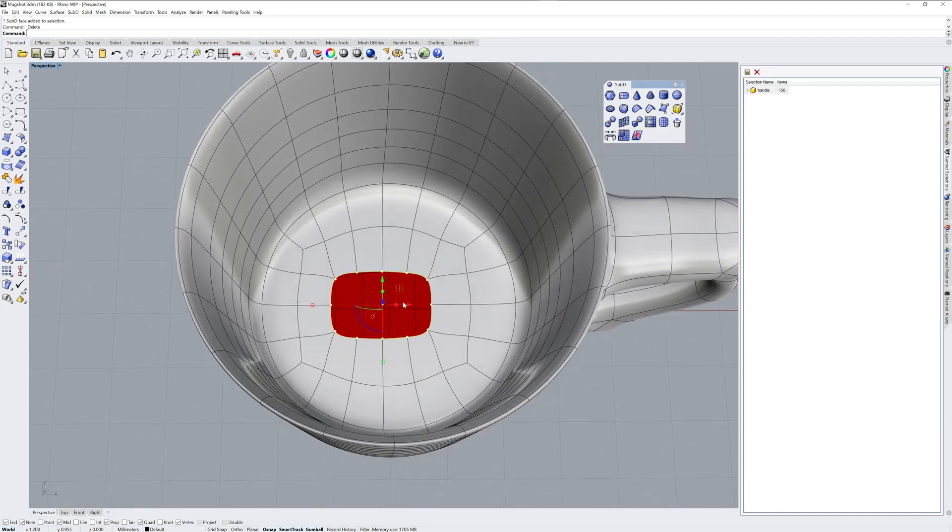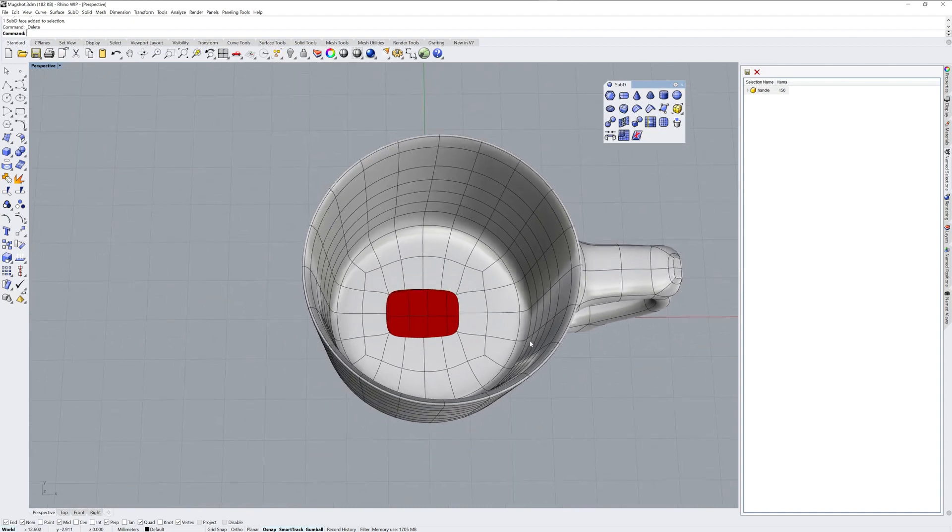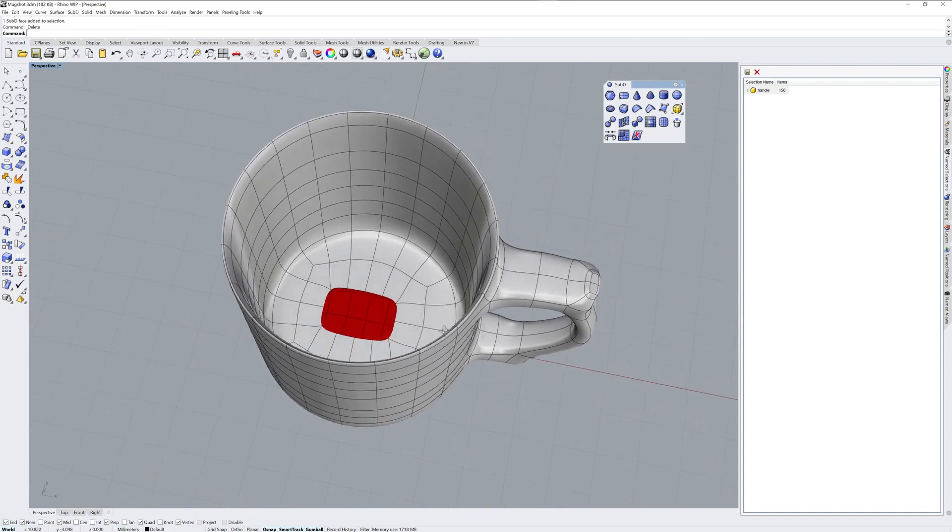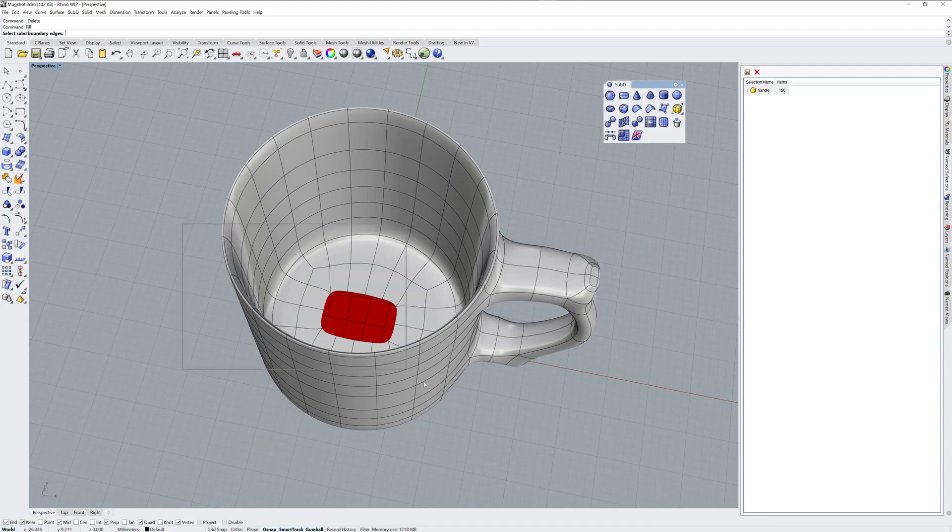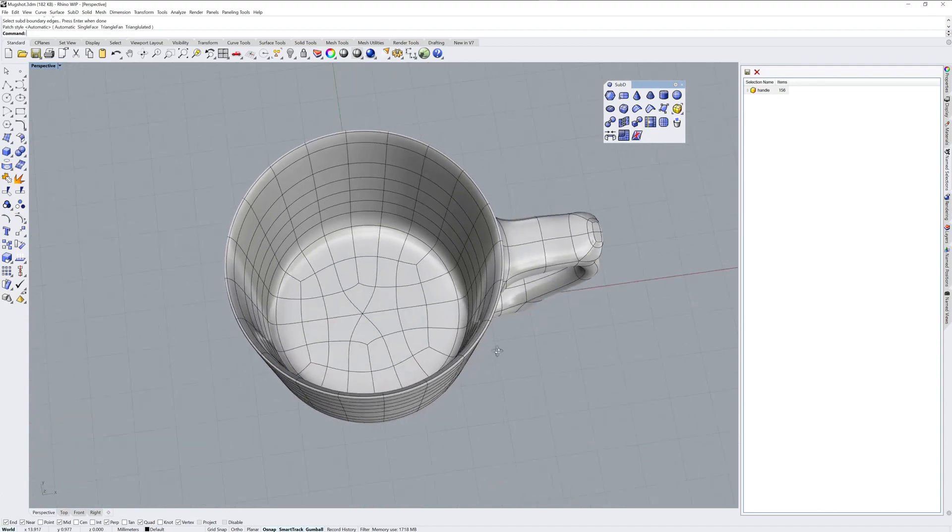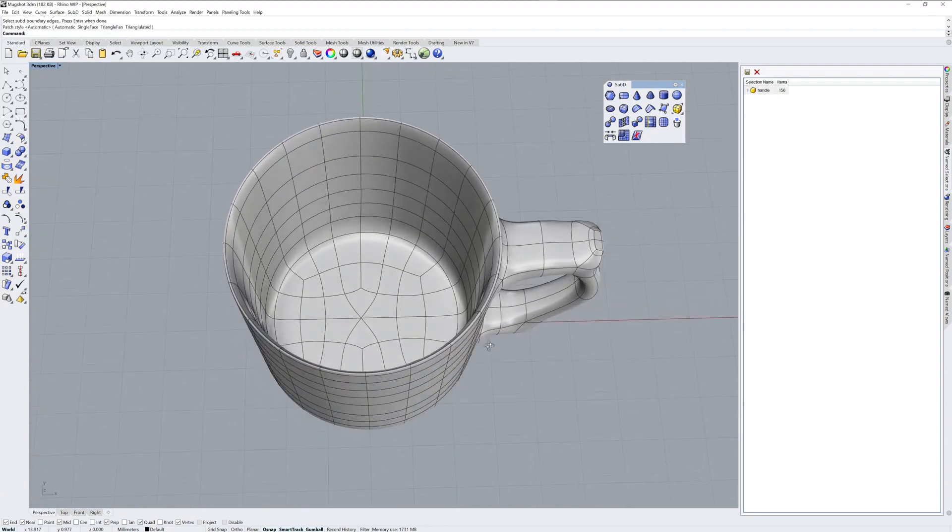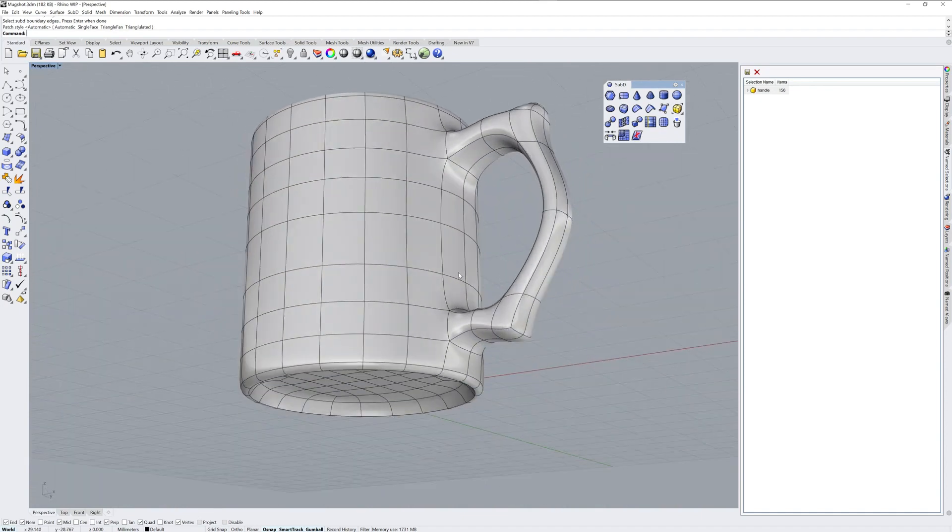If you have a hole like this, you can fill it with the fill command. This doesn't exist as an icon yet in the sub-D toolbar, but it has a number of options that allow you to fill any hole.